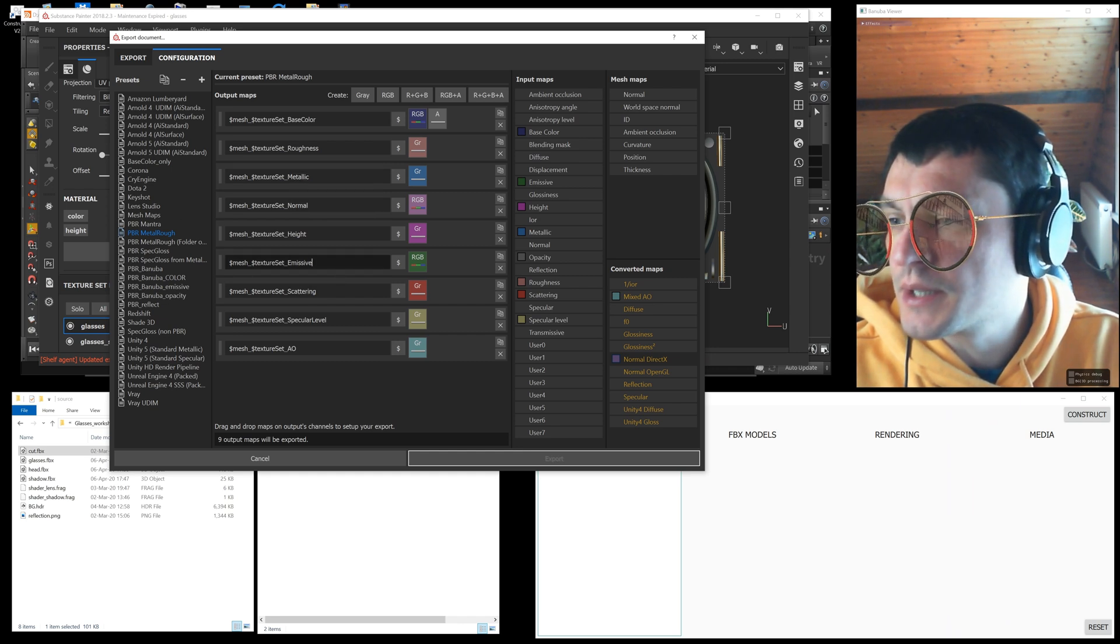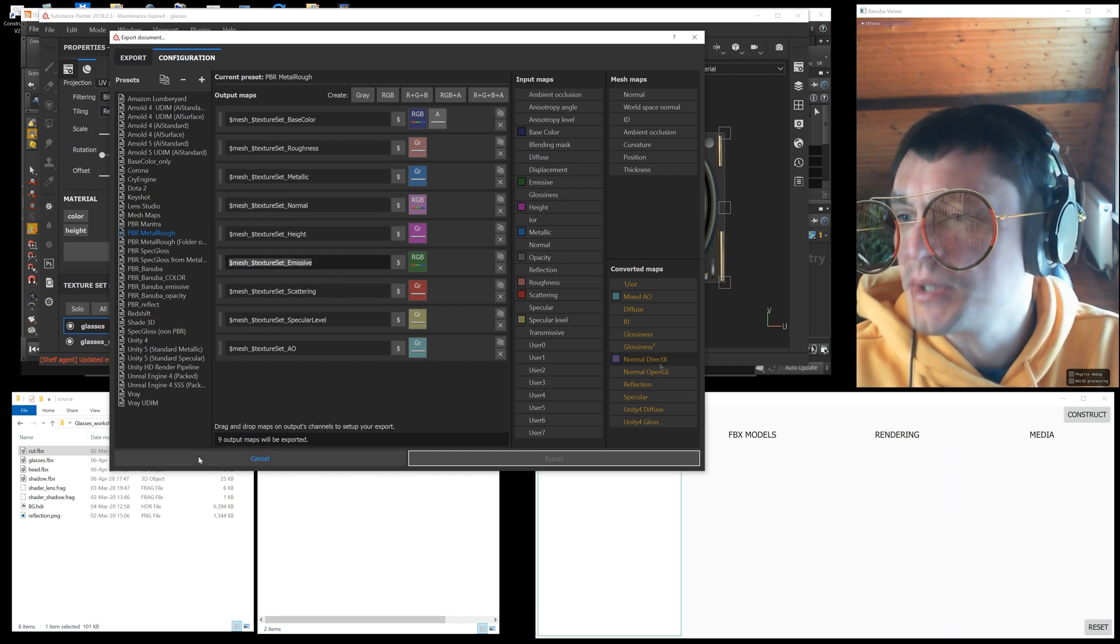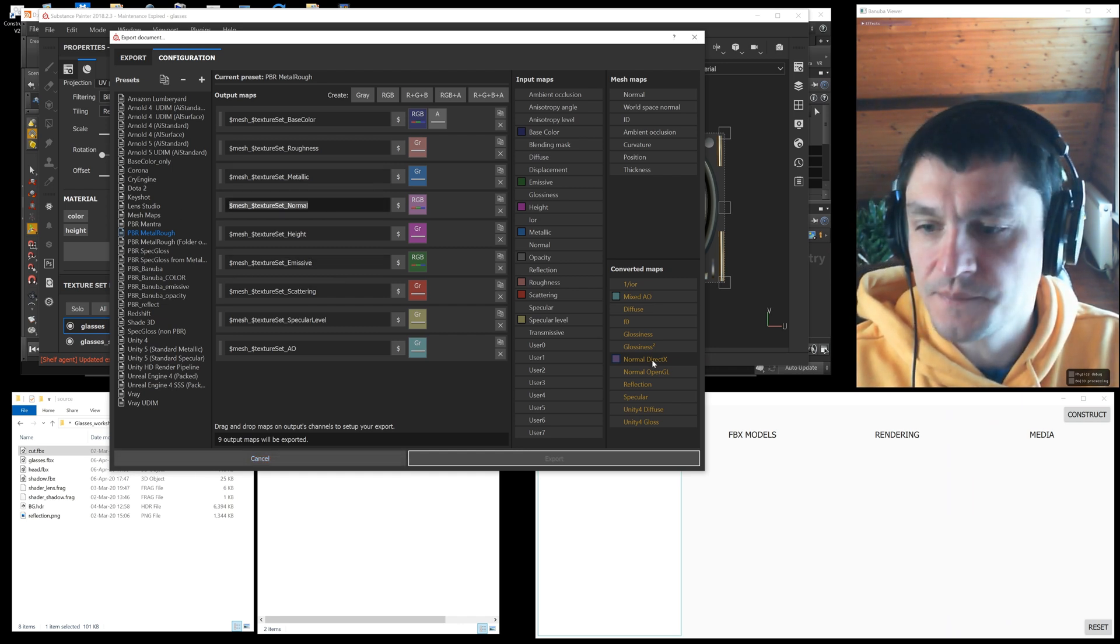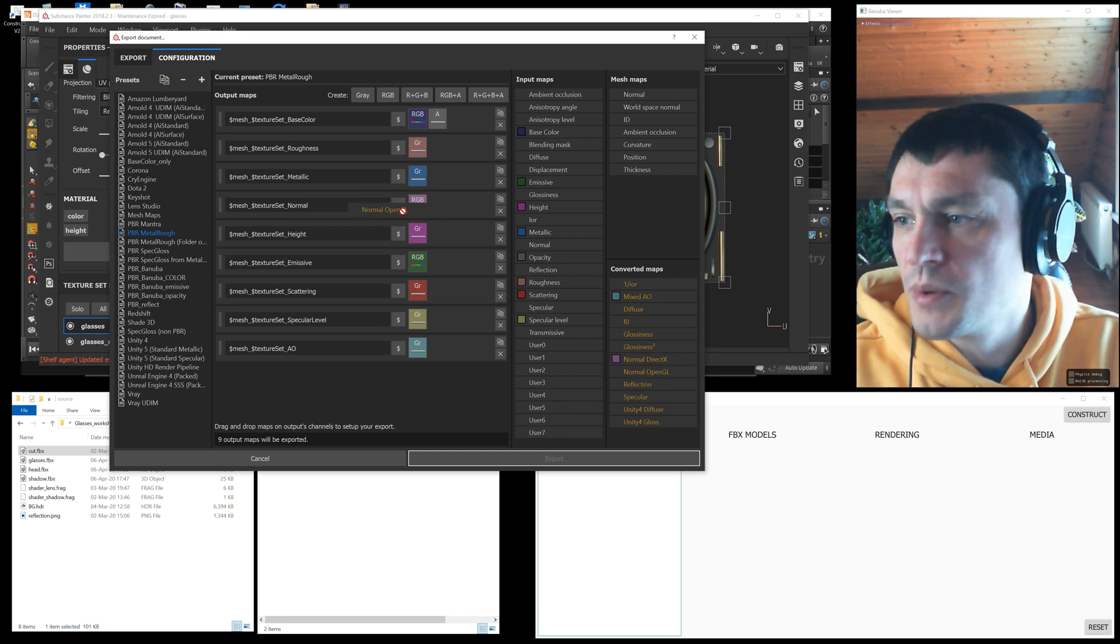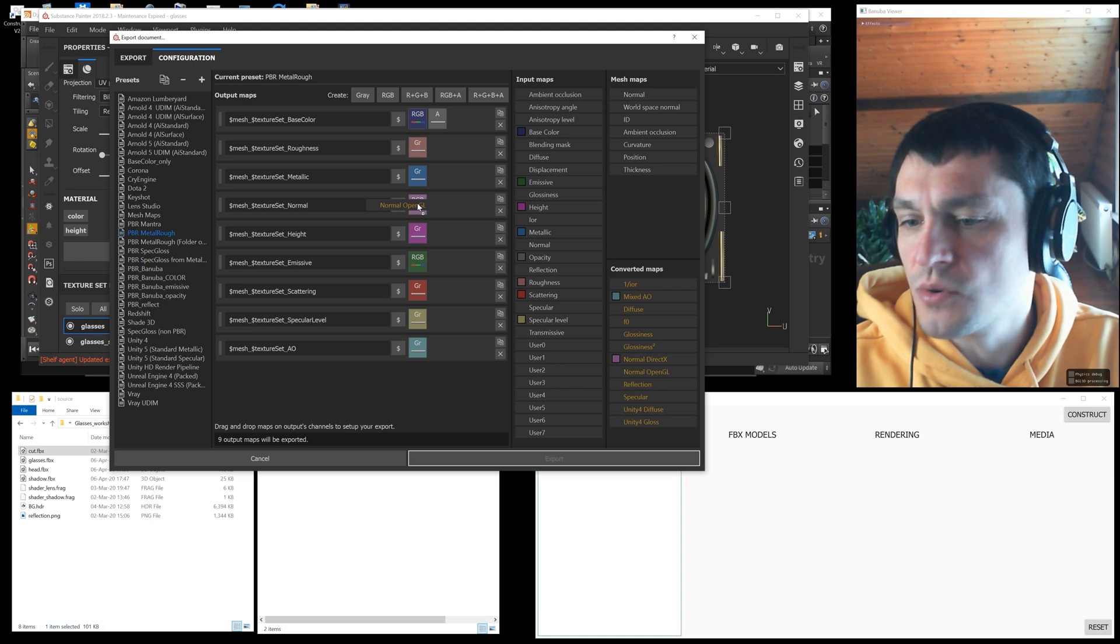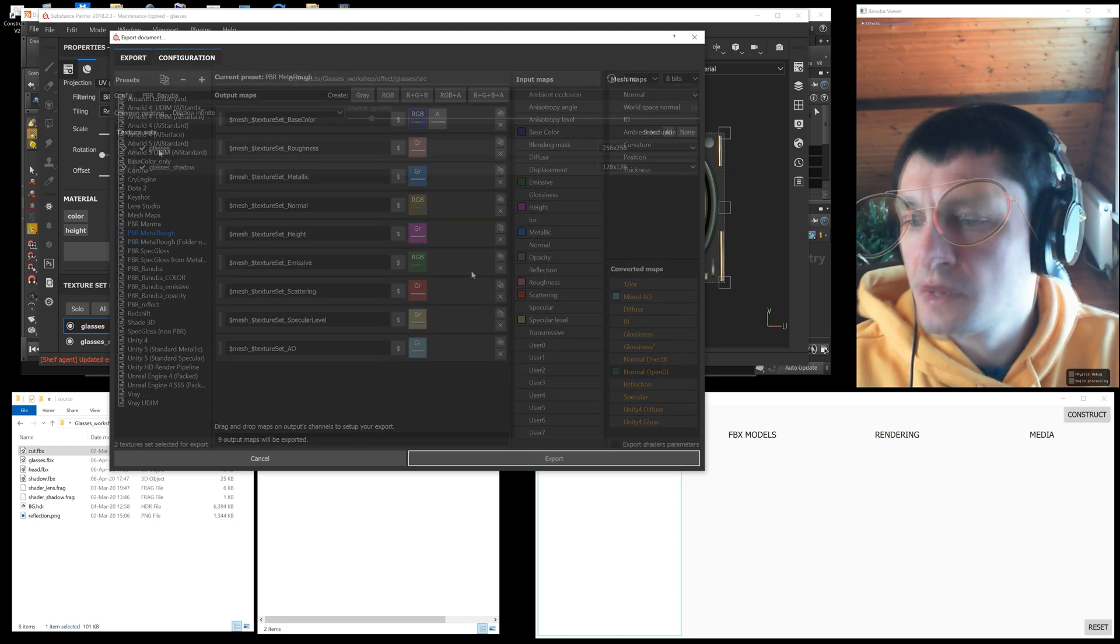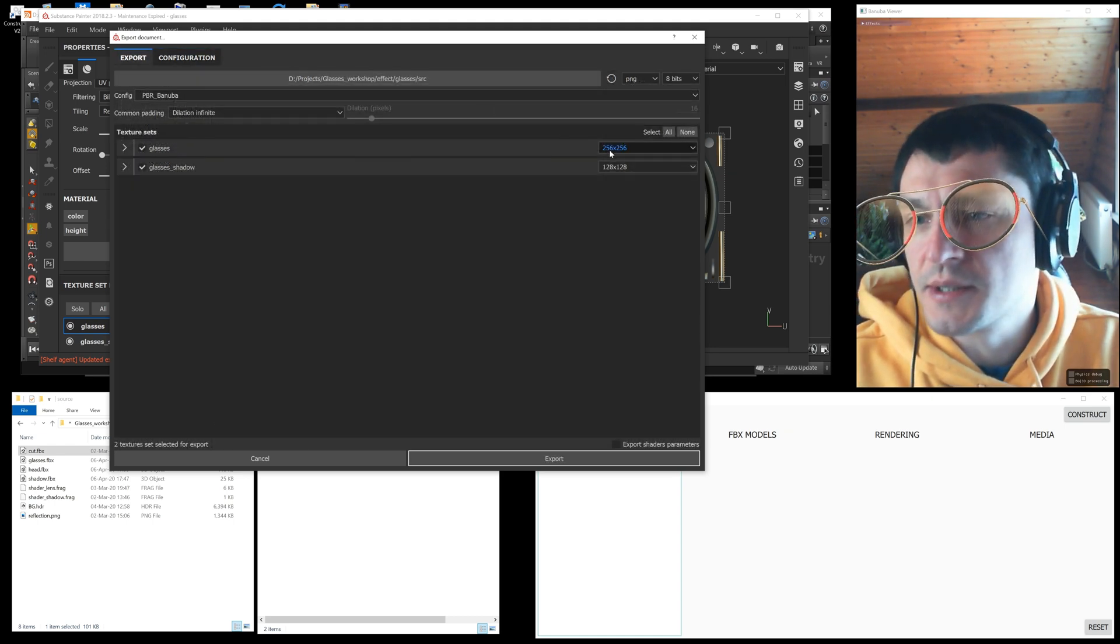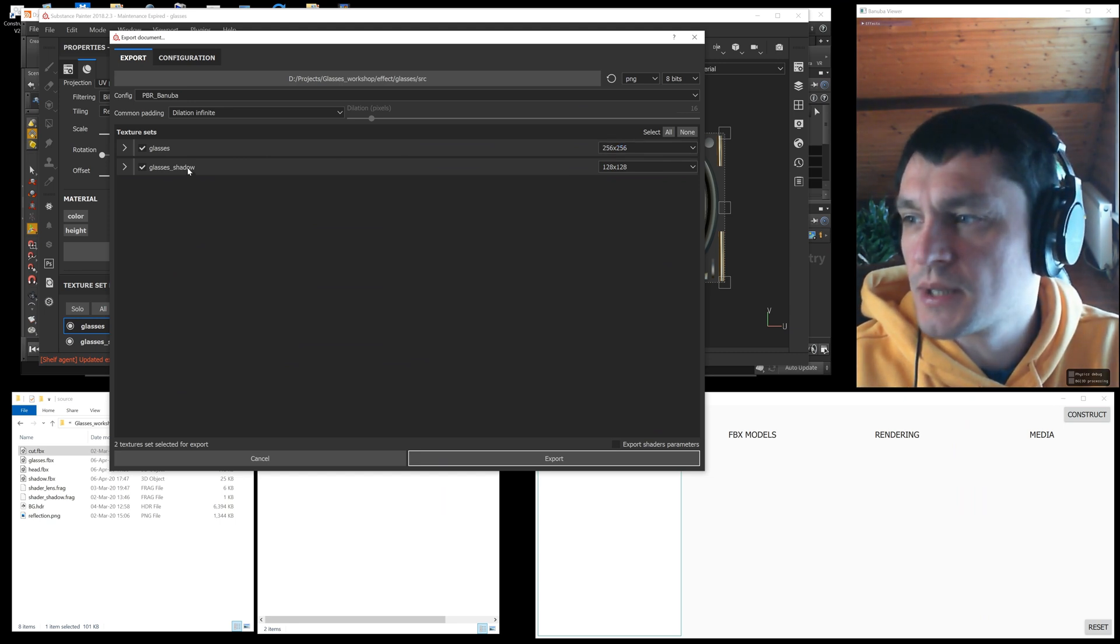Here you also need to change the normal texture settings. From the converted map section you need to drag normal OpenGL instead of normal DirectX. I found that the optimal resolution for the glasses is 256 pixels square.